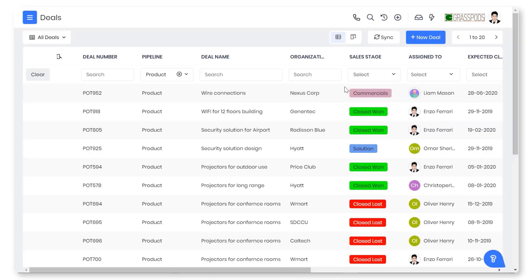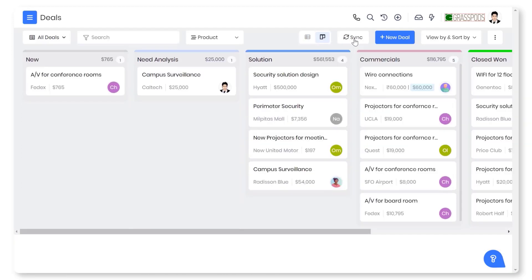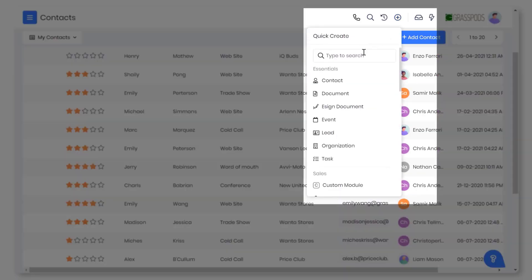VTiger offers you the flexibility to view your deals in different ways. View your deals in the form of a list in the list view or as cards in the Kanban view. Save time by creating deals from any screen using Quick Create.